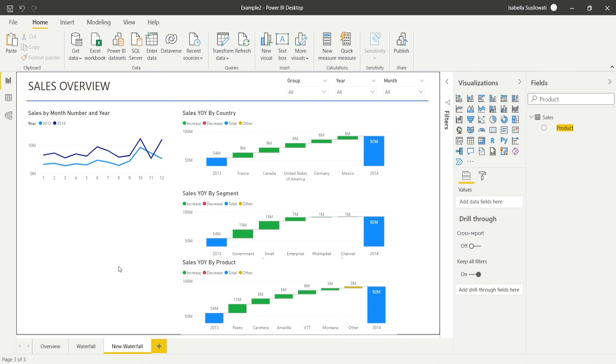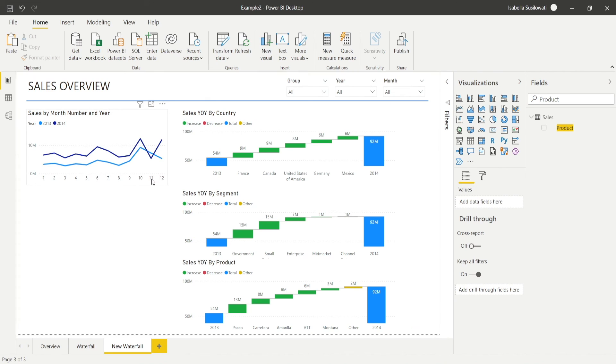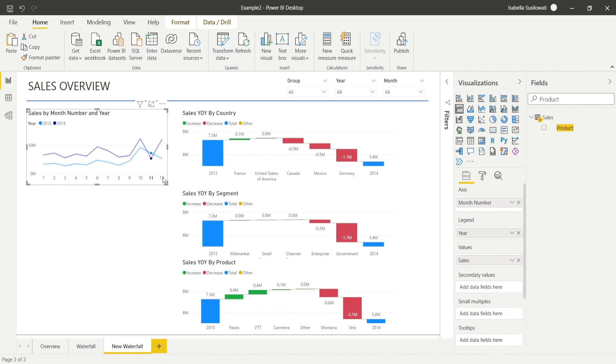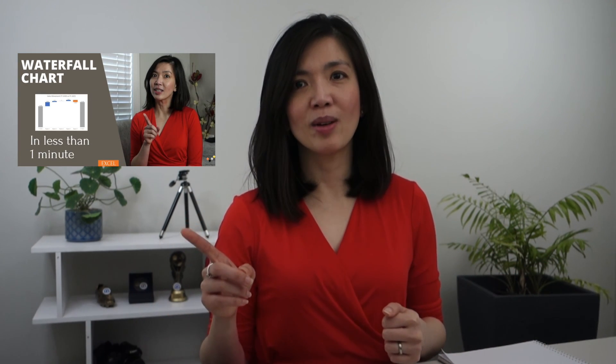How simple is that? It's nicely filtering too. I hope you find this video useful and that it can help you create waterfall charts in Power BI in the future. I've previously created a video on how to create a waterfall chart in Excel in less than one minute, which you may find useful as well — I'll provide the link in the description below. See you next time.